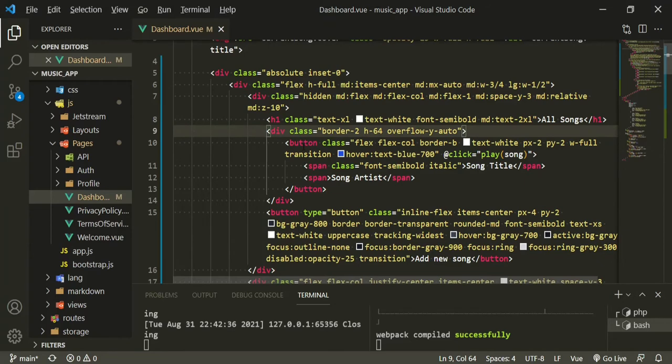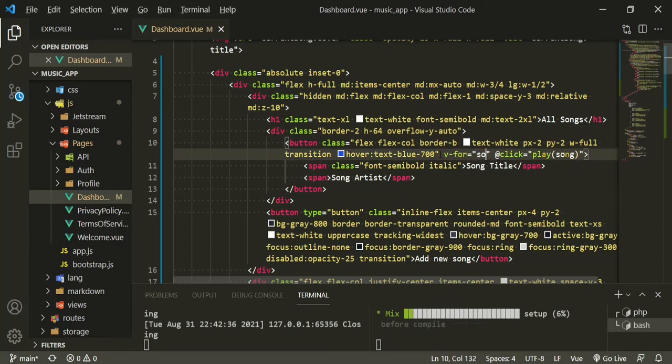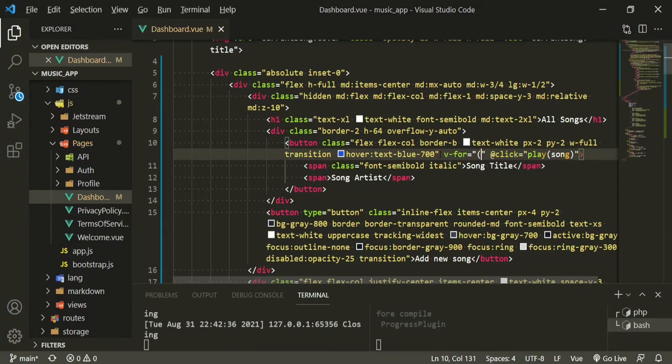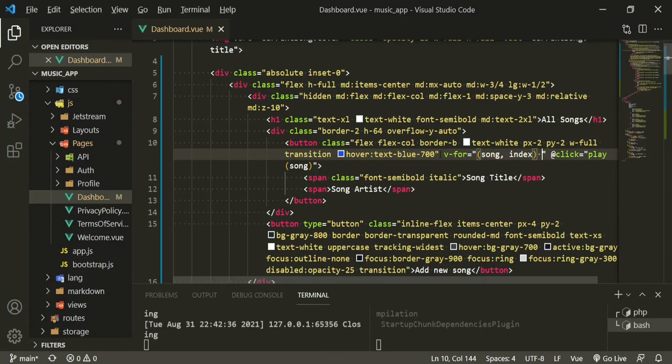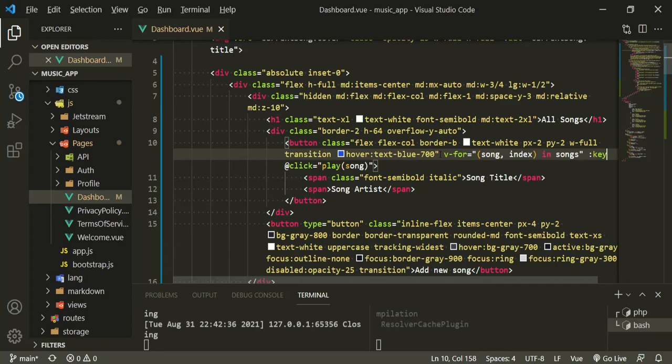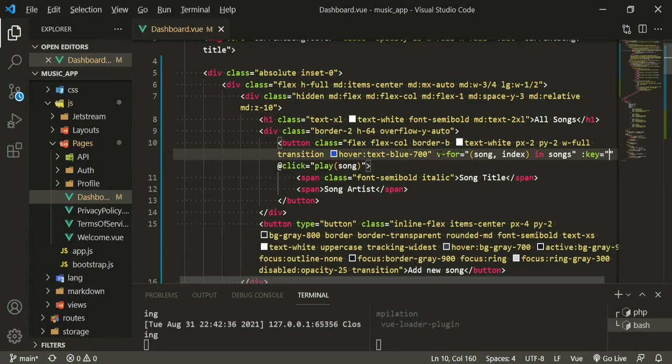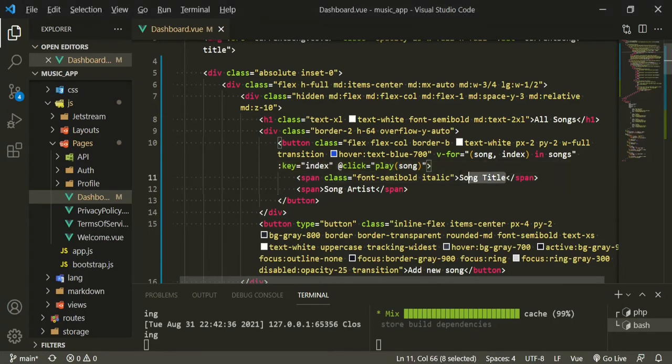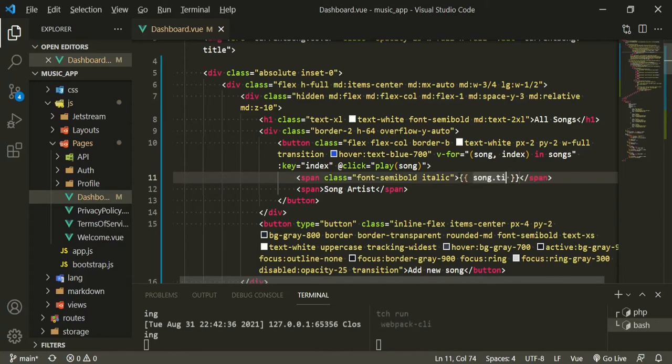So for this button we can go ahead and add our v-for, I'll put it right in here: v-for, I'll add some parentheses in here so that we can have the index, so song, index in songs. And after that we'll need our key and we're going to bind it to the index. So now in here for the song title we can now change this to song.title and for the artist, song.artist.